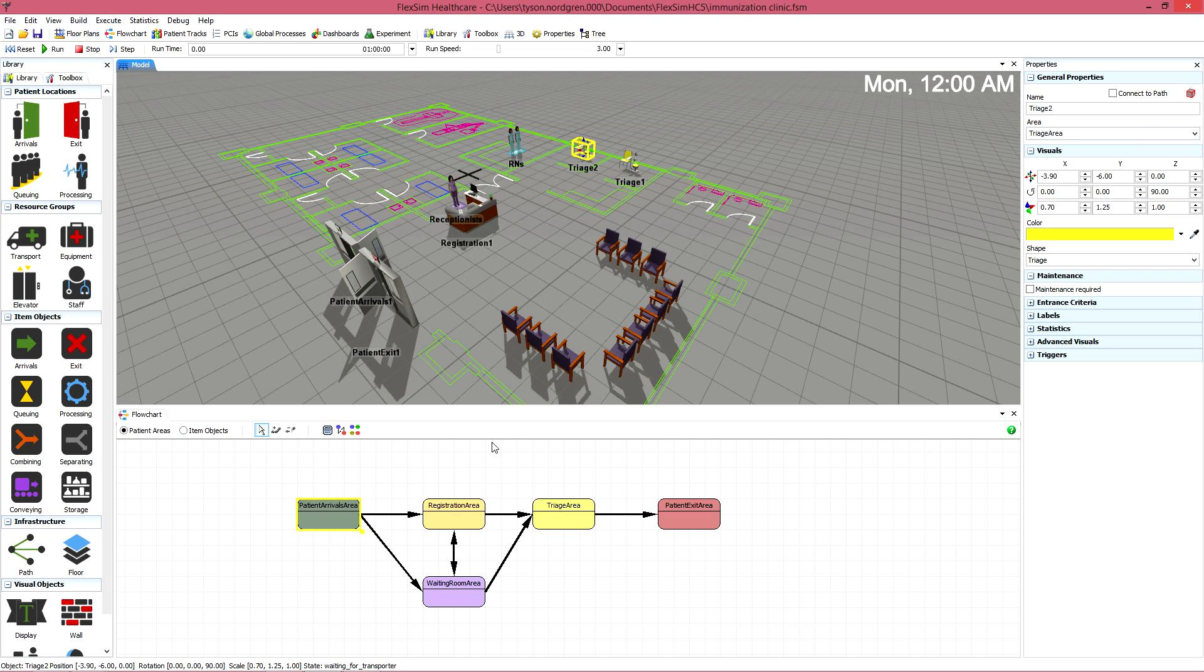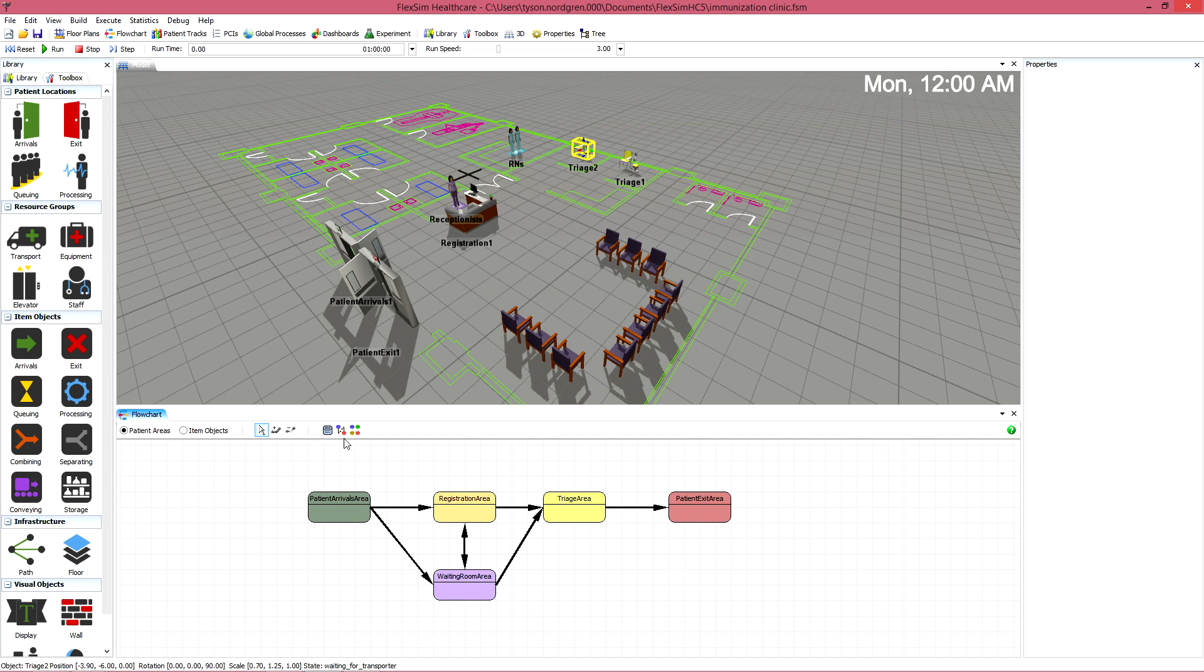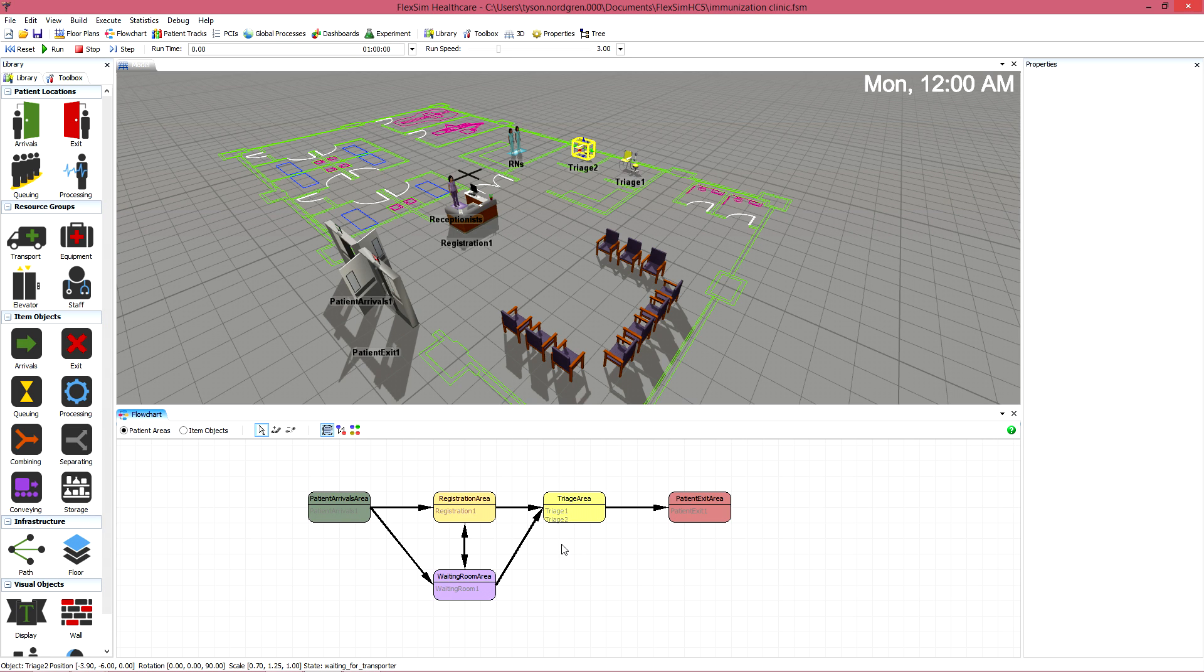The flowchart also has a helpful button to toggle the list of locations within each area, which is a fast way to get a bird's eye view of the locations and areas in your model.